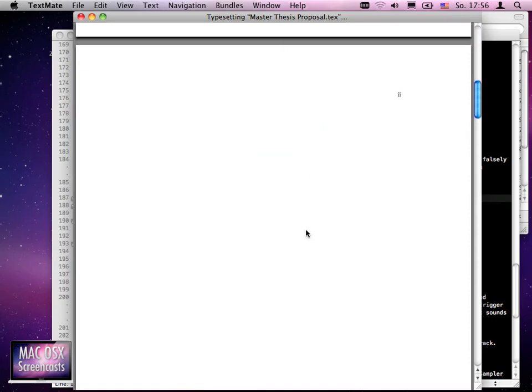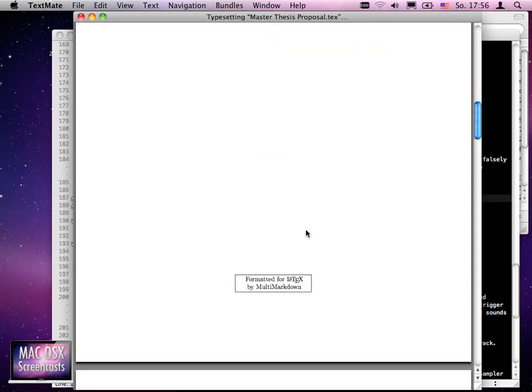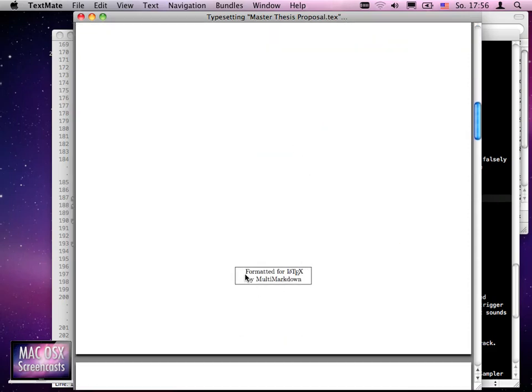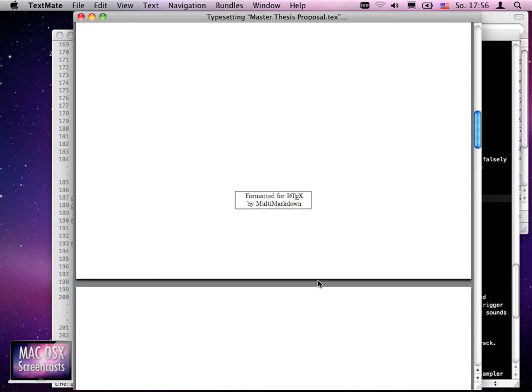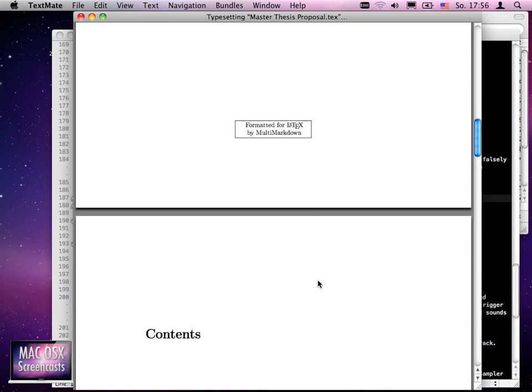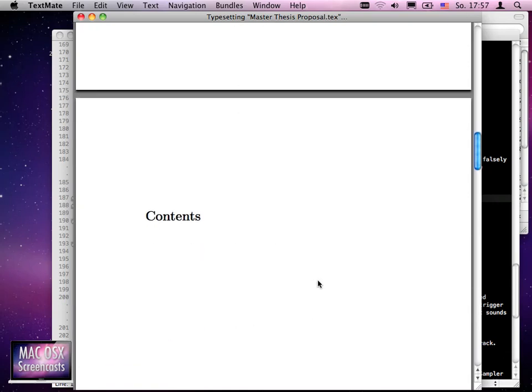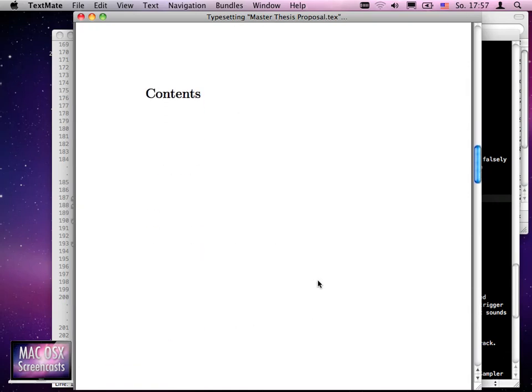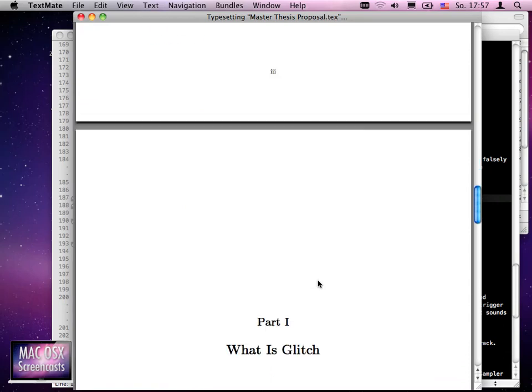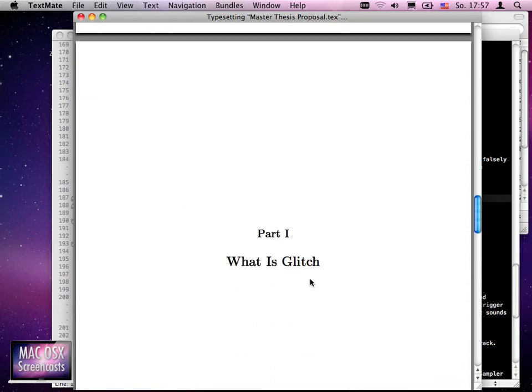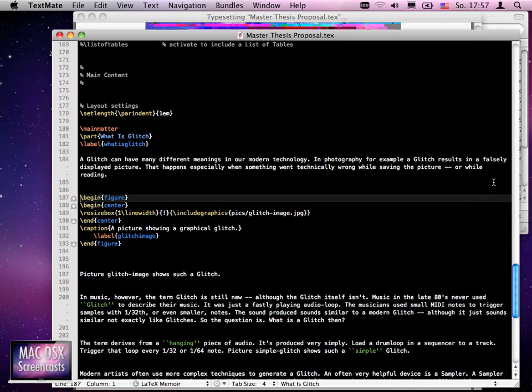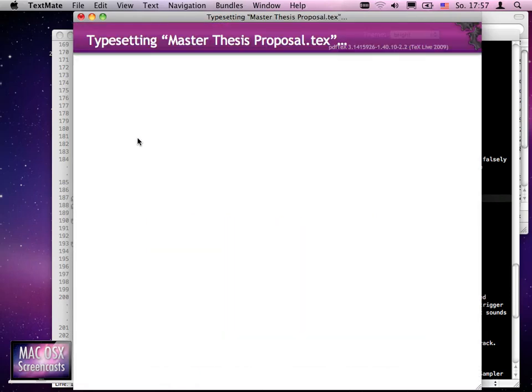Here we have a blank page which says it's formatted for LaTeX by MultiMarkdown. We have a table of contents which is currently not filled, and then our first part starts saying 'What is Glitch.' Here you see our beautiful picture and all the text below. We can compile our document a second time so we don't get a warning.